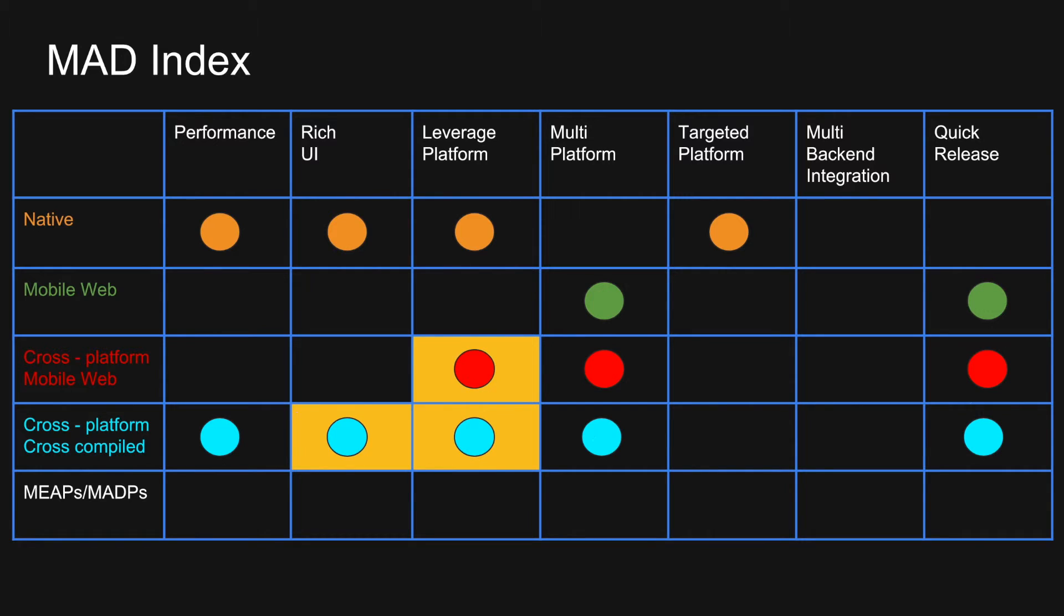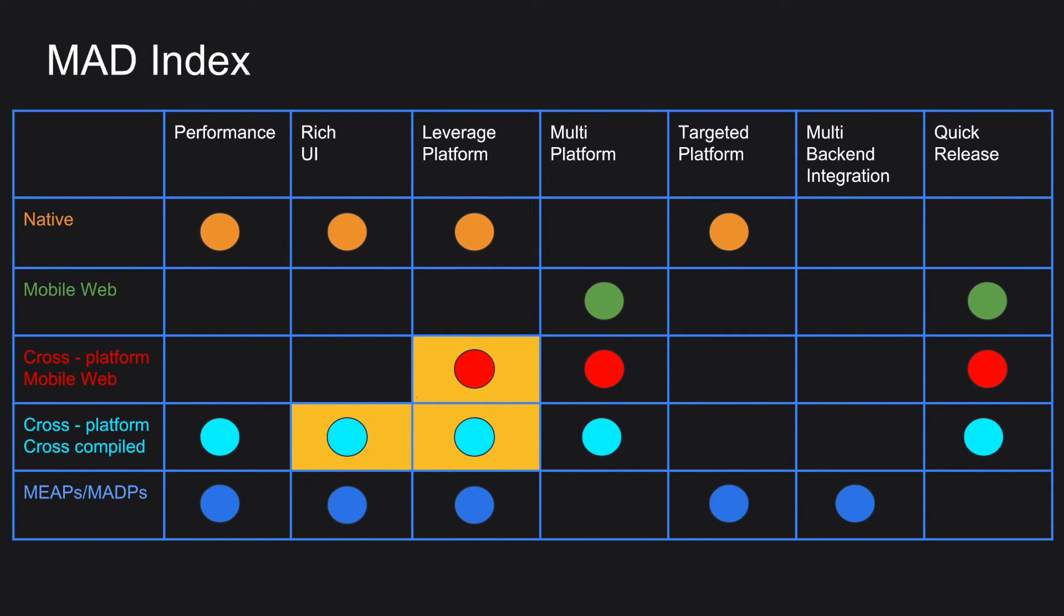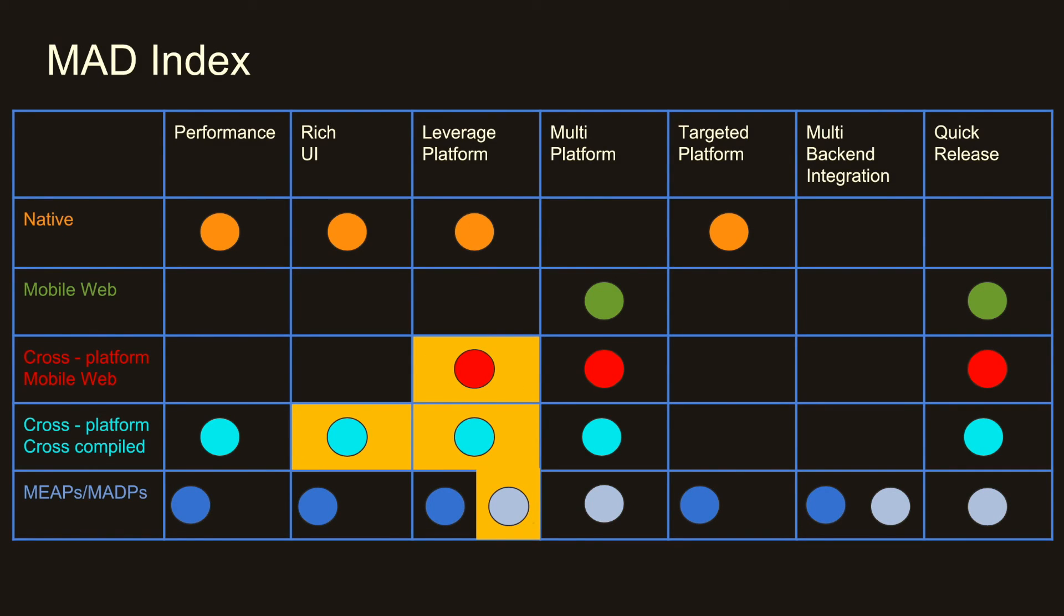Coming to the MIPS, that is Mobile Interface Application Platforms and MADPs. If you are following targeted platform development, then you can achieve performance, rich UI and leverage the platform. But quick release cannot be achieved because you are still doing the targeted platform specific implementation. You will be having multiple code bases. In case if you want to do a multi-platform development, then you can go ahead with the MIPS or MADPs, which support cross-platform development. You can leverage the platform to some extent, but not to a full extent as you would in case you were following a targeted platform development. So there is some disadvantage there, but you can do a very quick release of the overall mobile application.